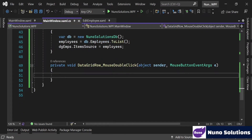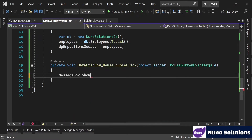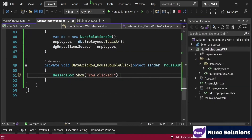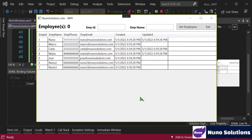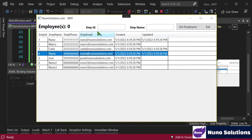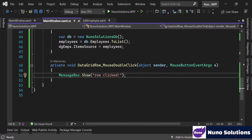Let's test this. We're just going to say MessageBox.Show("row click") like we did before. Press F5 and run it. We'll get employees. Now when you double click on an empty area nothing happens, but if I double click one of these rows, boom, it works. If I double click a header, nothing happens. Exactly the effect we want.